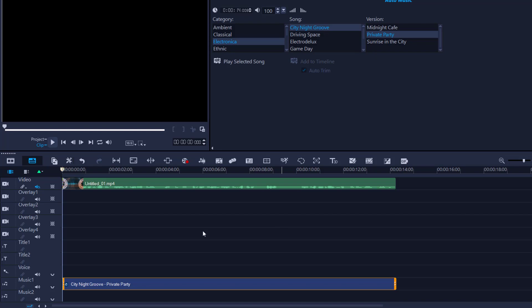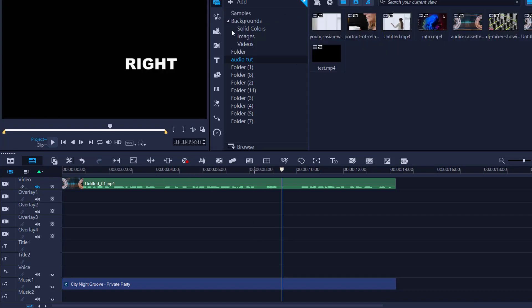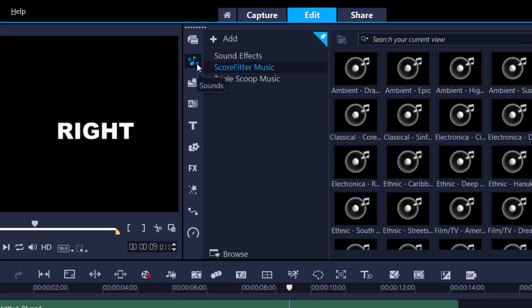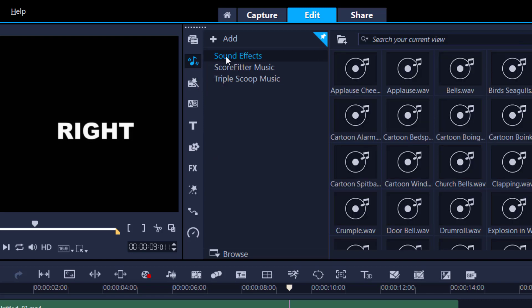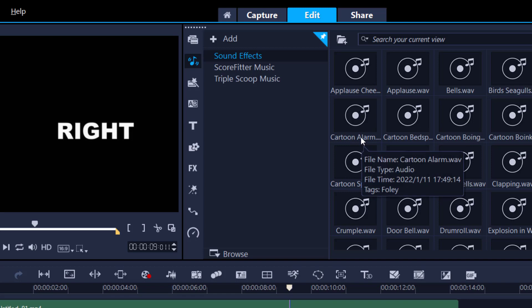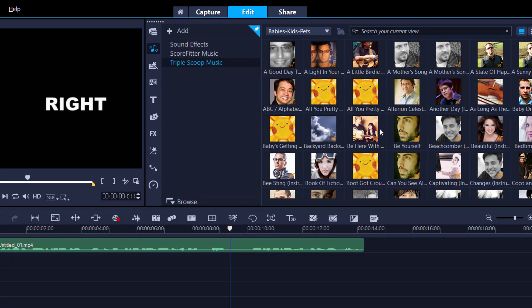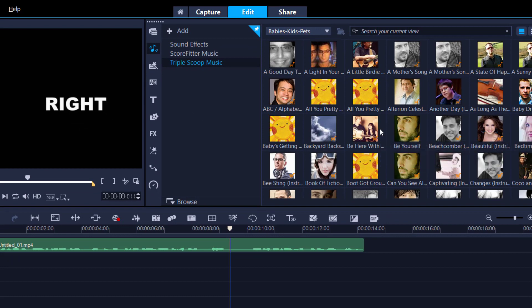If you go into the Sound tab, you have an option of sound effects — multiple sound effects including funny noises, bells, whistles, and people laughing, all completely free. Triple Scoop Music is a paid service; I've never used it as I find it too expensive and there are free options available on the internet.